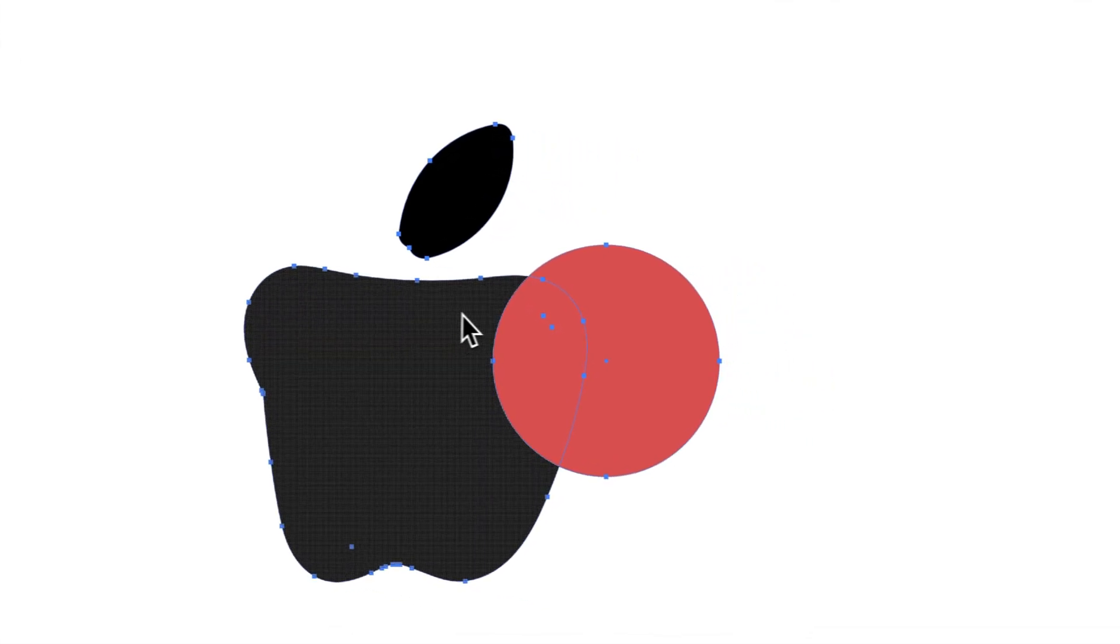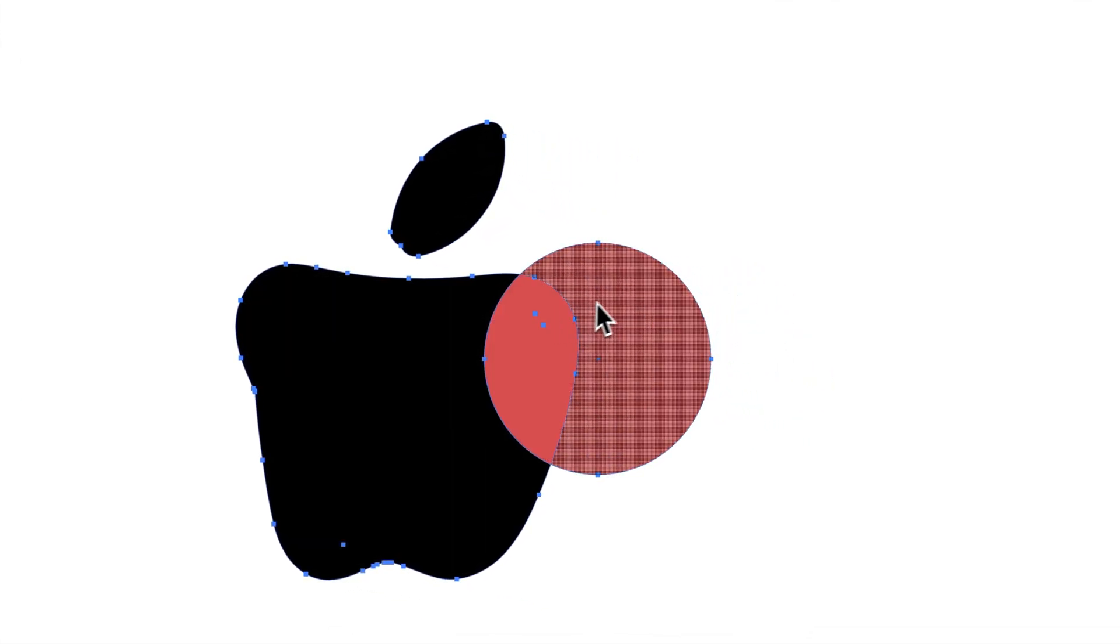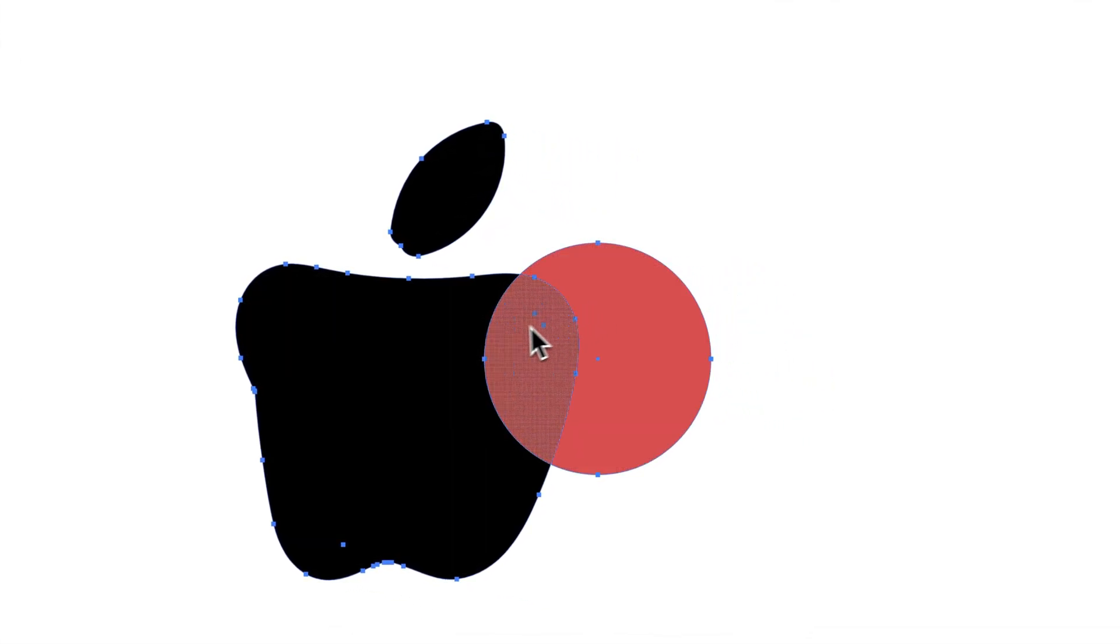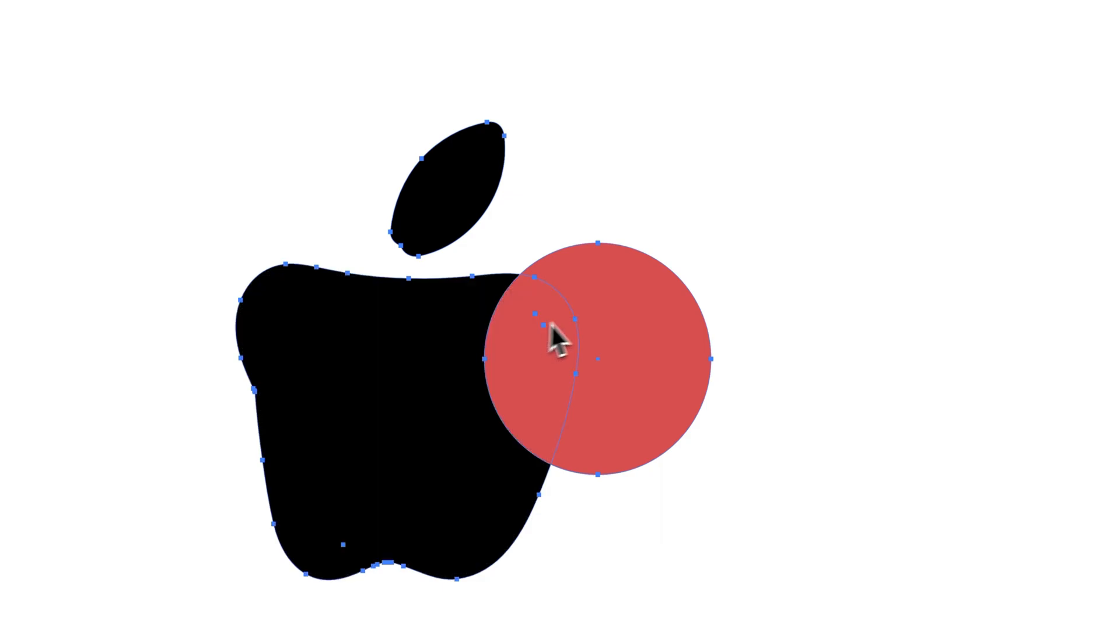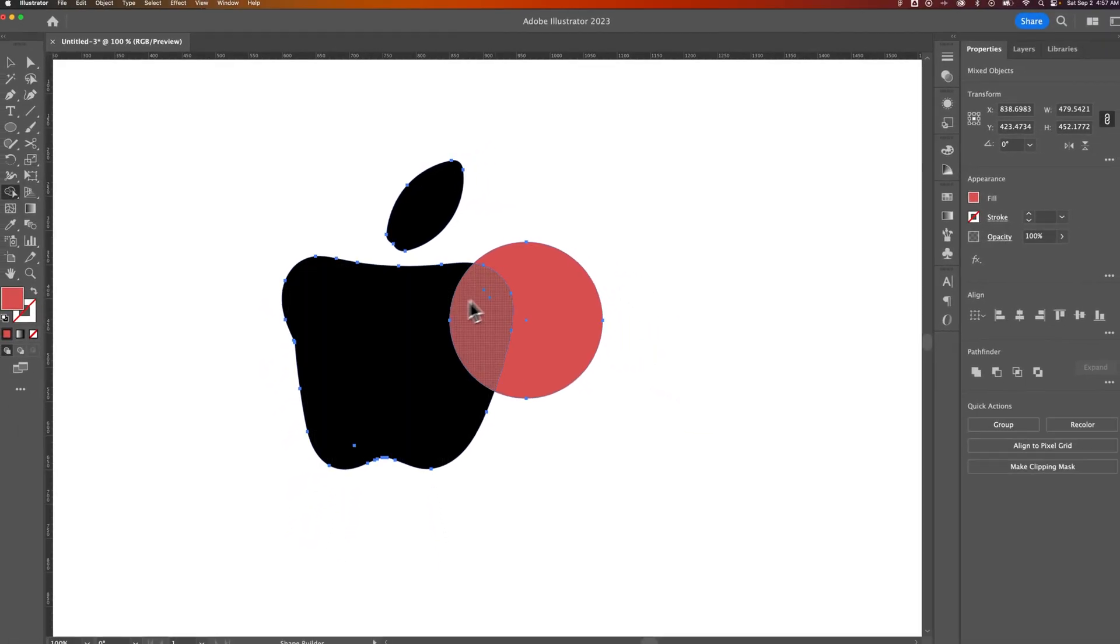So once we have that out here, you can see how it highlights the different areas. Remember, you have to have both shapes selected to be able to do this.